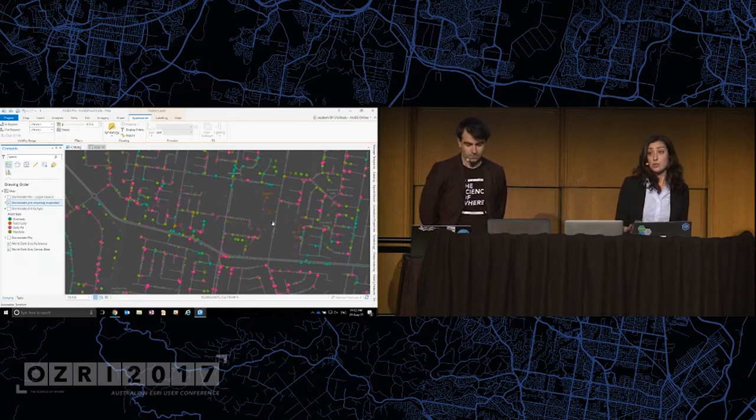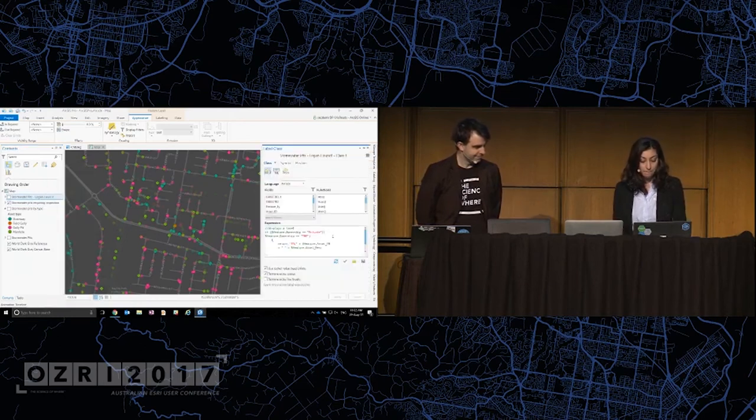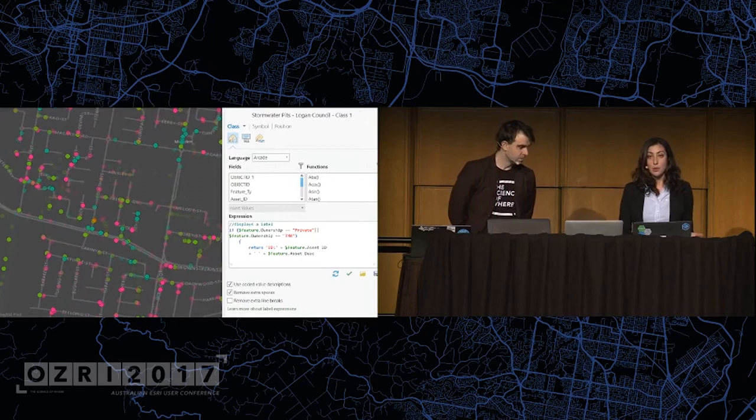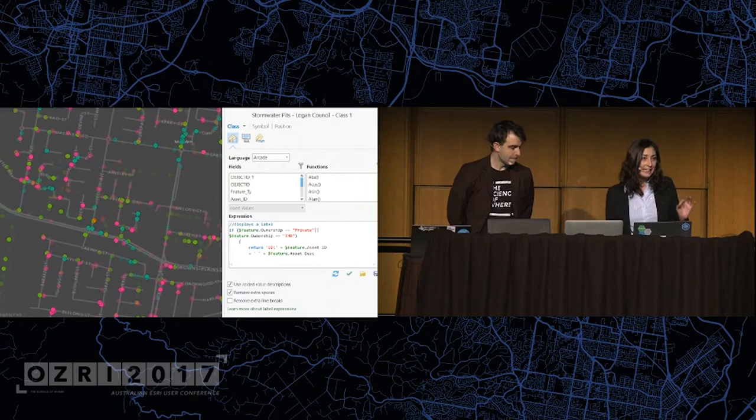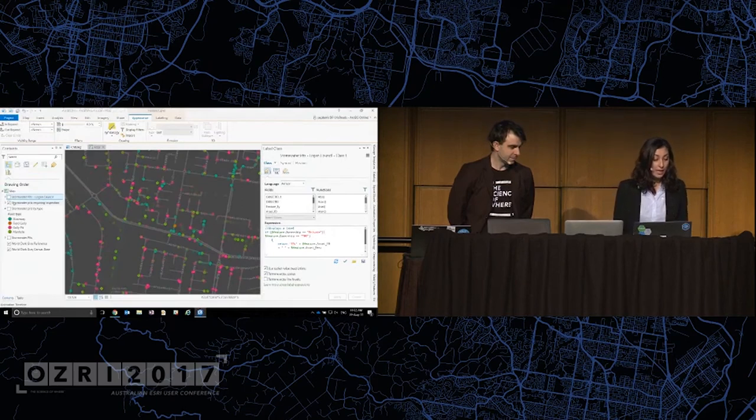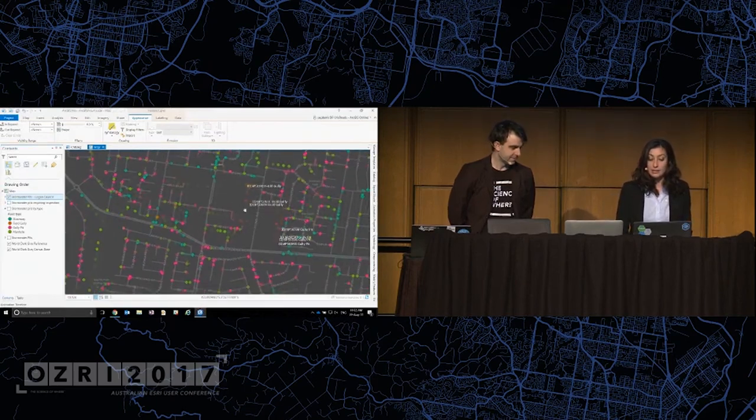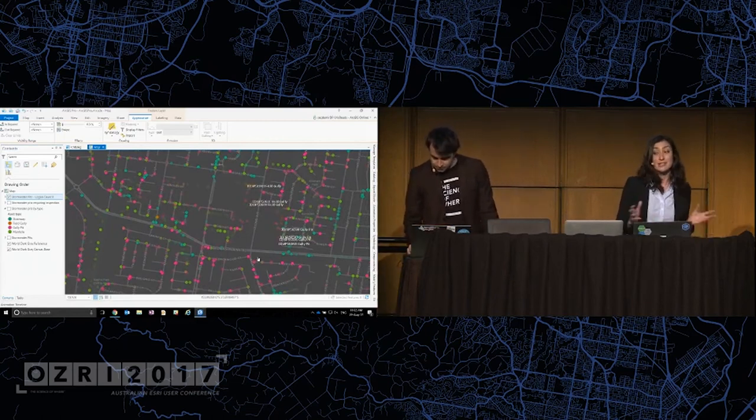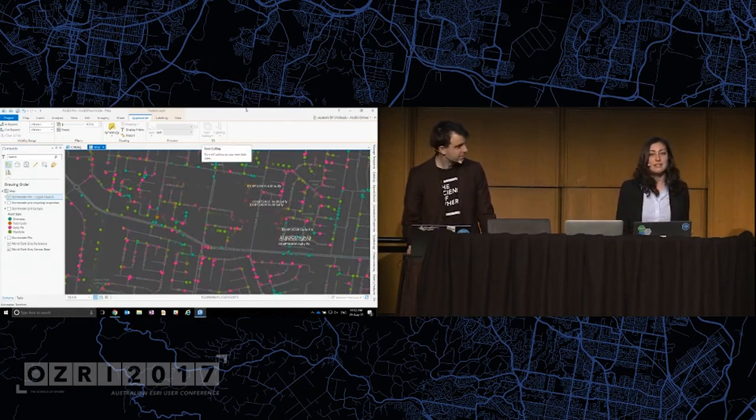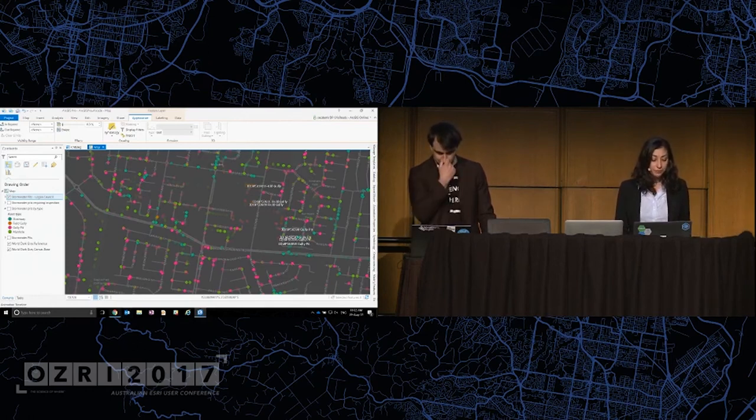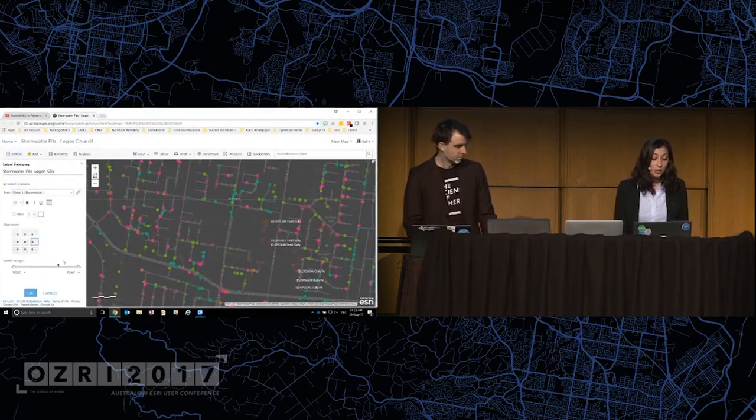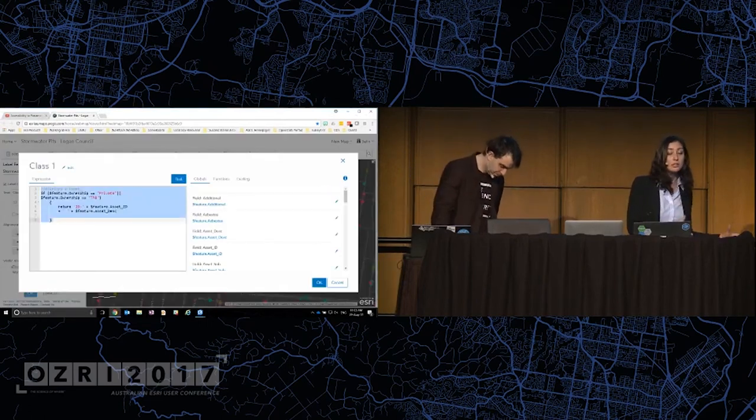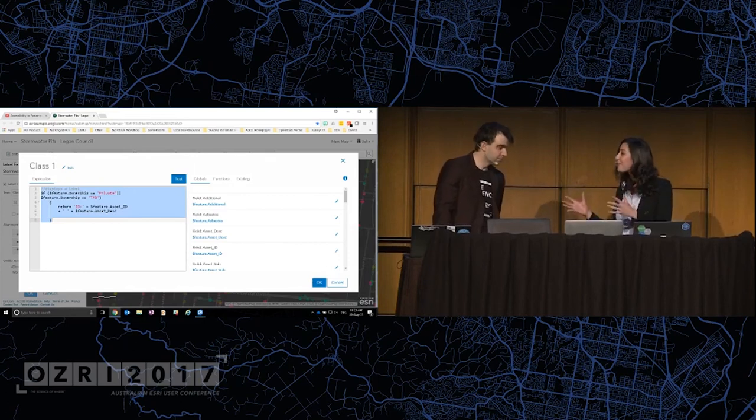Now, I can also use this on labeling as well. So if we have a look at the labeling properties of this layer, I'm saying anything that's owned by private or TMR, basically not Logan City Council, I want to add a label that gives an asset ID and an asset type. The result of that are these labels here. Now, remember, this is all on the fly and dynamic. So as I update my data, my map will remain up to date as well. Pretty cool stuff. But what I love the most is that it is a portable language. So when I share this to my web GIS, the symbology and the labeling all comes through as well. So it's really never been easier for me to move from my desktop environment through to my web GIS. Modern cool stuff.